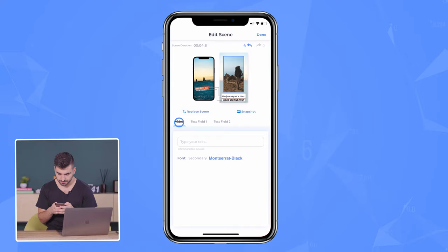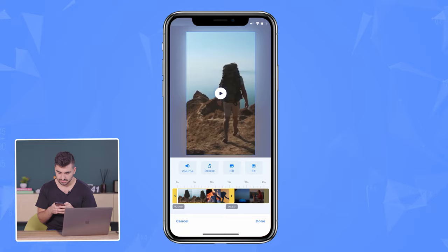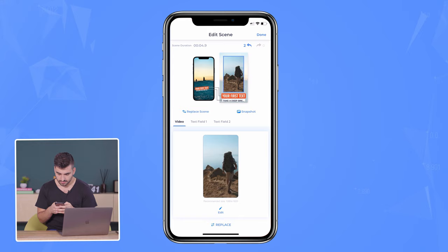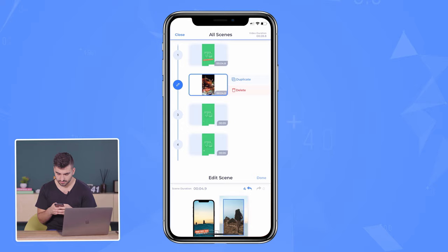The second scene, I'm going to do the same thing — go to camera roll, choose my video, edit my video down to the scene that I want. So it's at the second scene with the cup. Edit that down, hit done, and then add my first field text: 'begins with a single step.' And then I'm going to delete the example text here for the second field. So I'm done with the second scene.